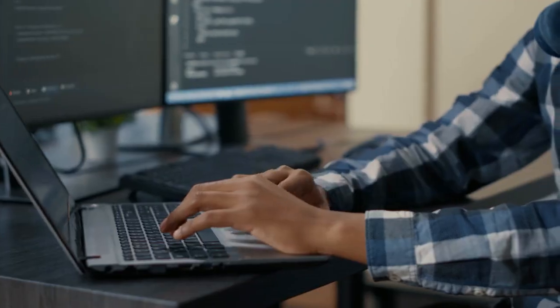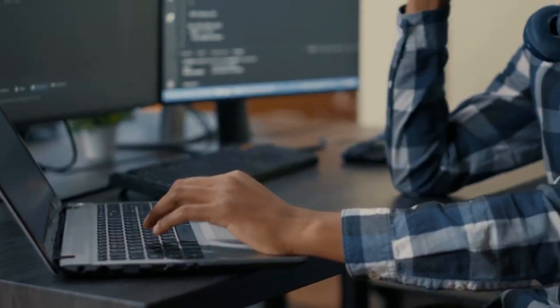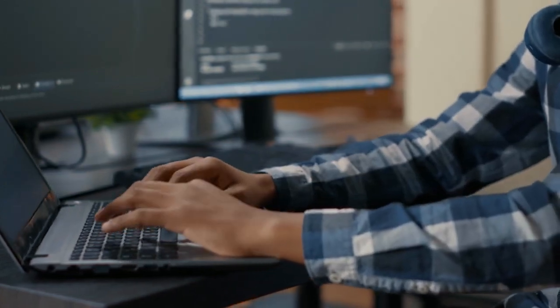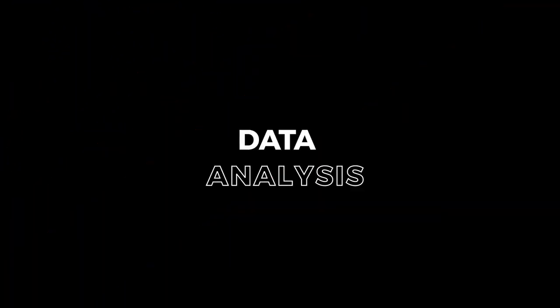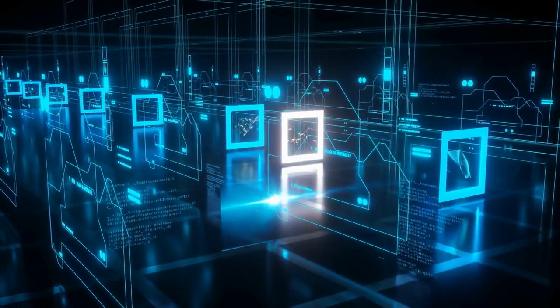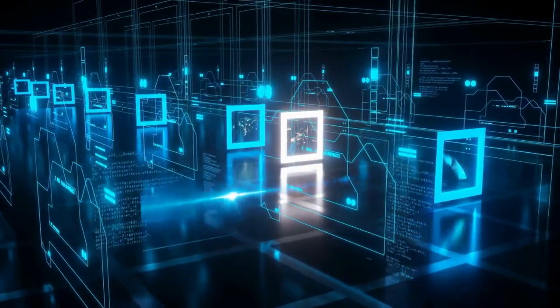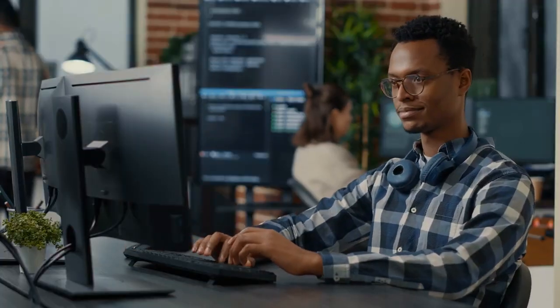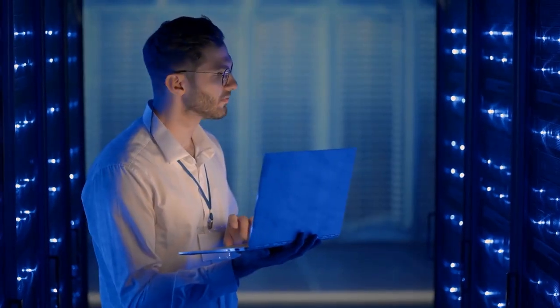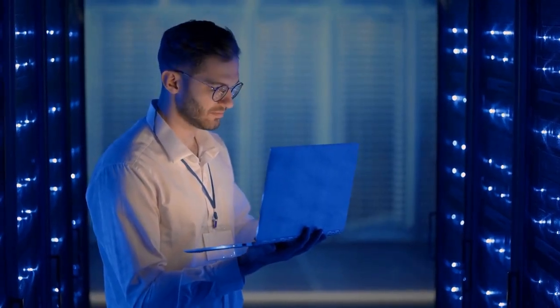2. Virtual assistants: AI-driven virtual assistants can aid independent contractors with scheduling, reminders, handling emails, and job organization. They can also offer customized support in accordance with the needs and preferences of the freelancer. 3. Data analysis: AI tools are capable of analyzing big datasets and providing independent contractors with insightful information, which is particularly helpful in industries like marketing, finance, or research where data analysis is essential to making wise decisions.